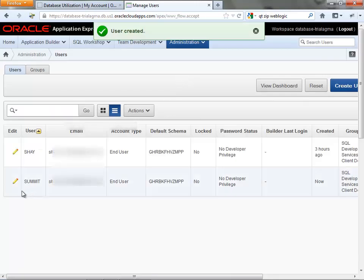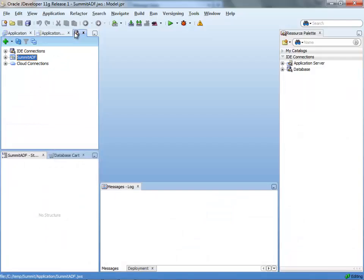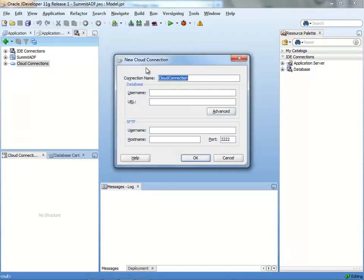The next step for us is to actually take and bring the database structure into this user. So we'll do this from inside JDeveloper. If you open the database navigator, you'll be able to create a new connection of cloud connection type to the database that is hosted on the Oracle Cloud.